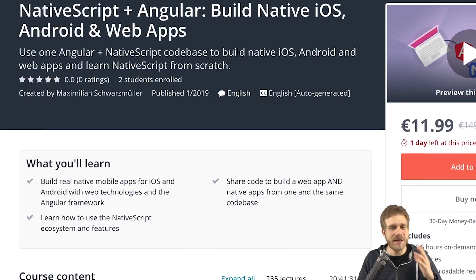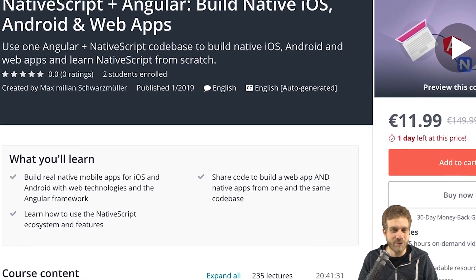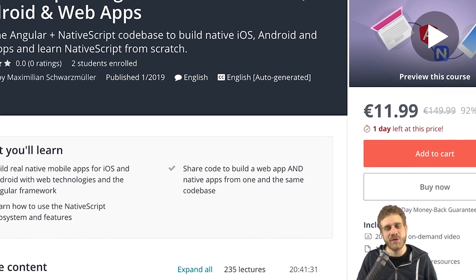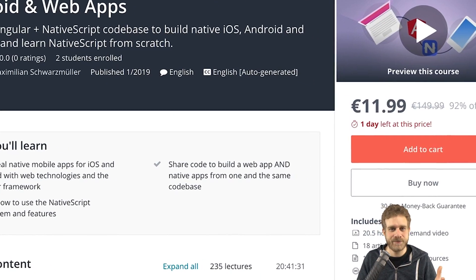Hi everyone. I got a new Udemy course. It's on a topic that a lot of you requested. It's on NativeScript with Angular.